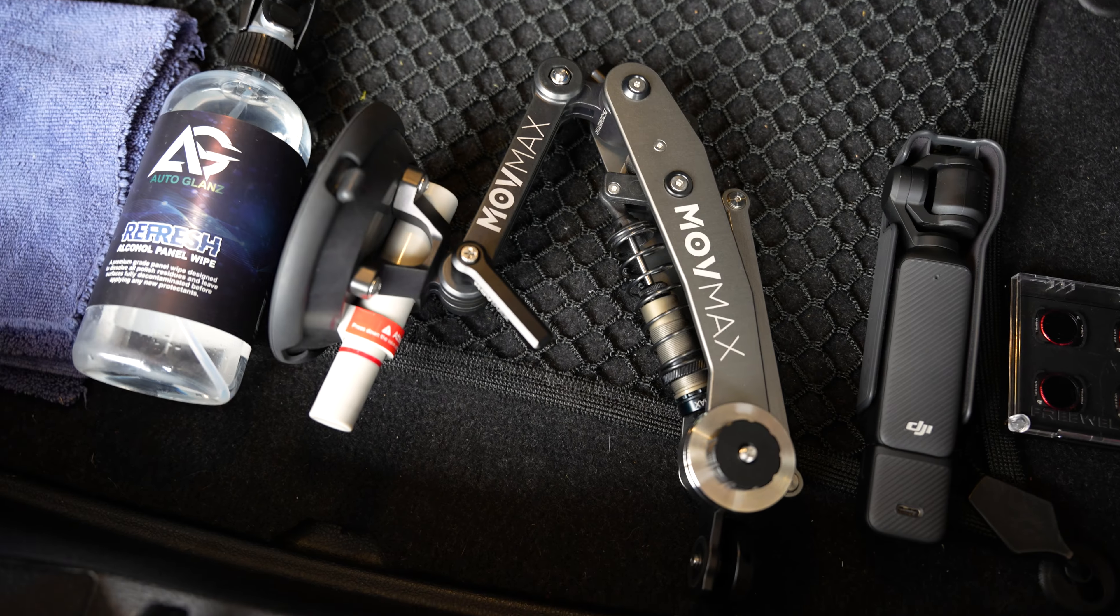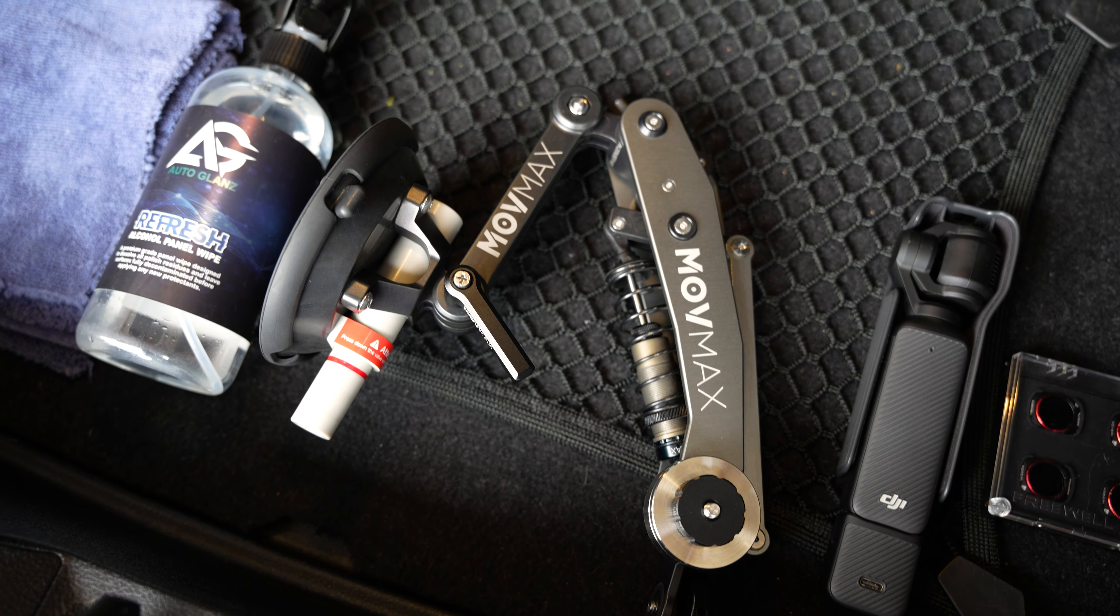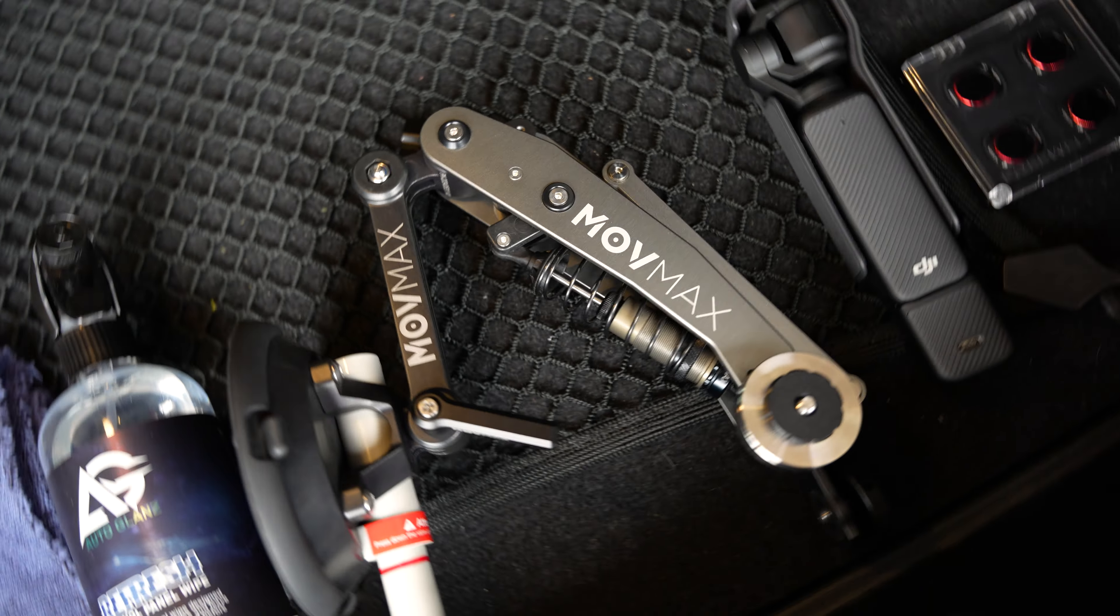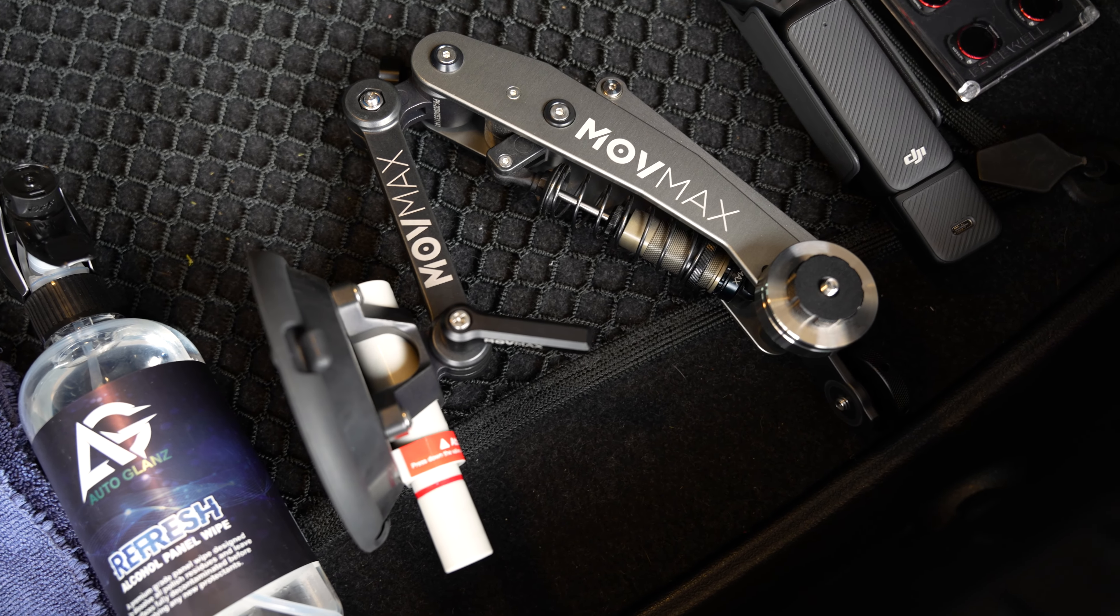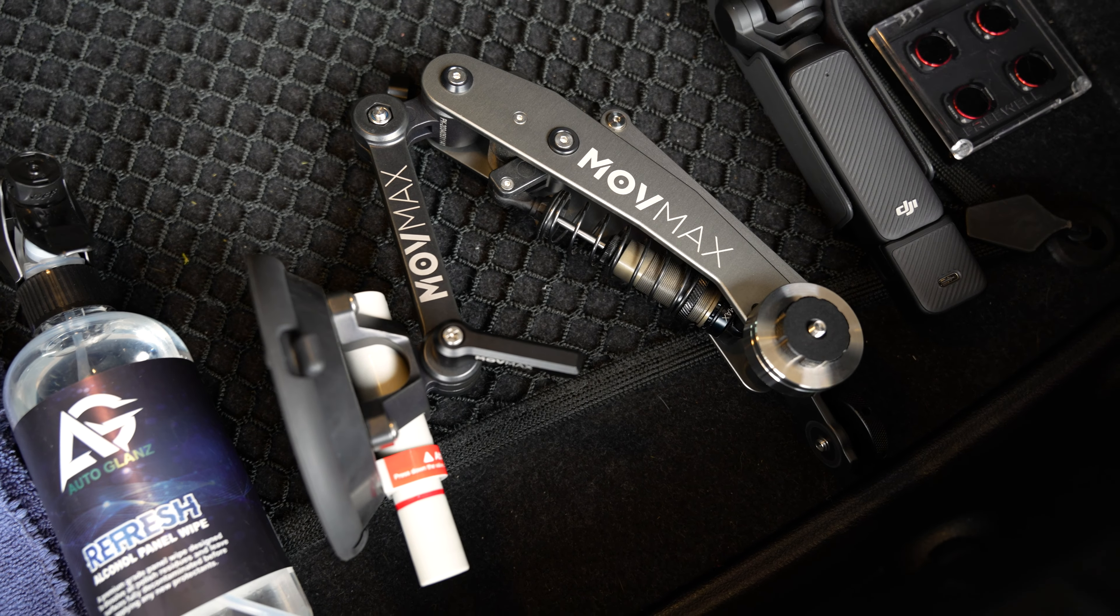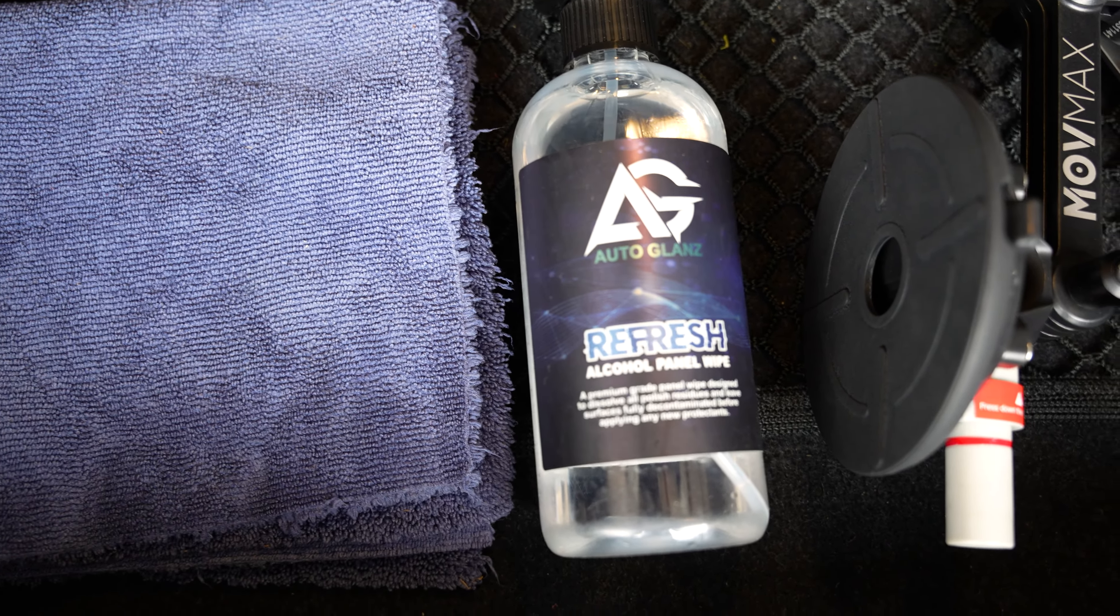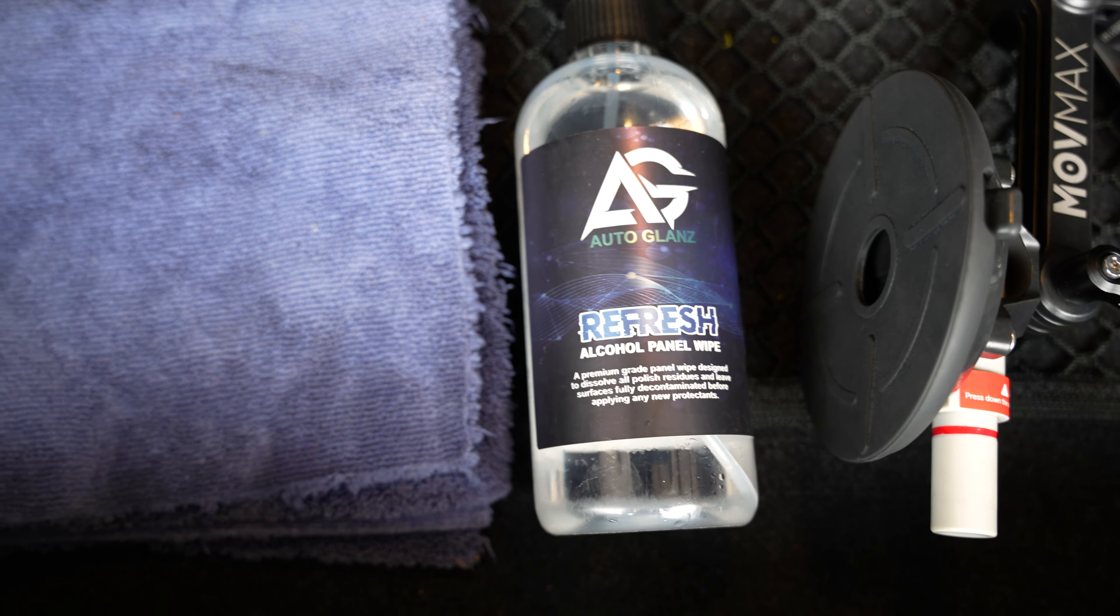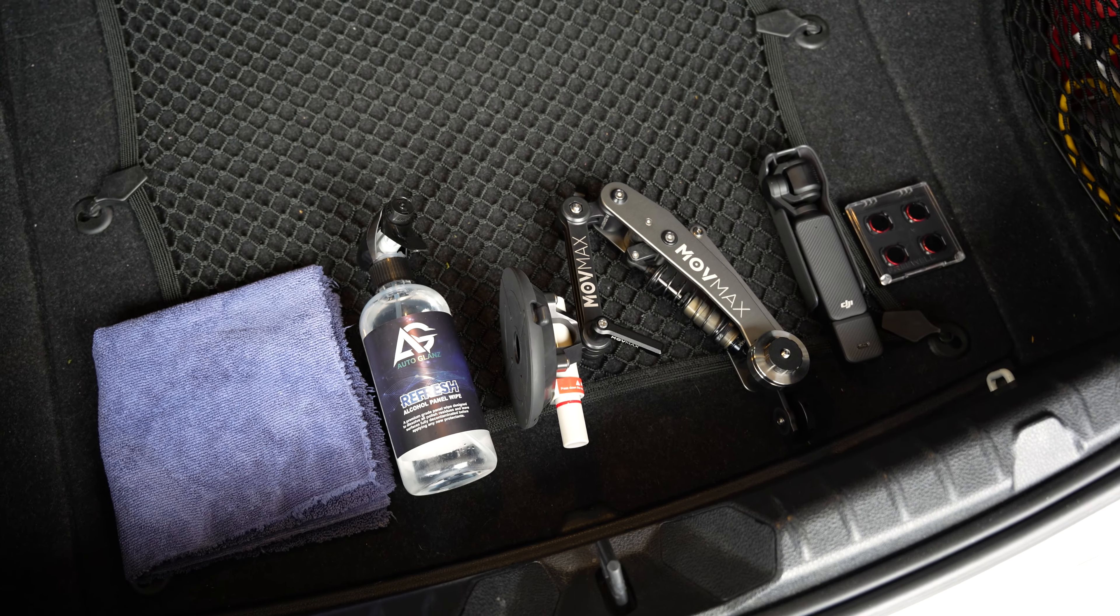Third thing you need is a very good suction arm. I have the one by Movemax. It sticks on very well, I really recommend it. Fourth thing you will need is a degreaser to apply on the panel first before sticking on the Movemax.